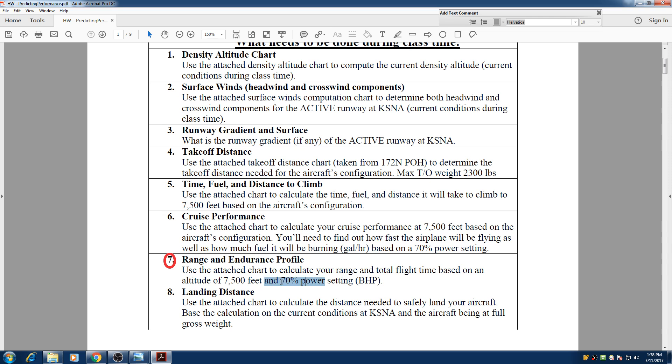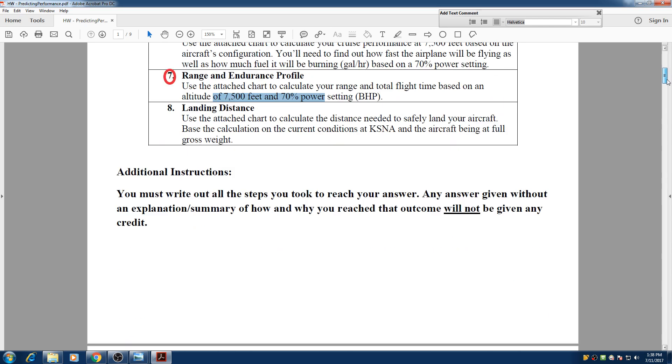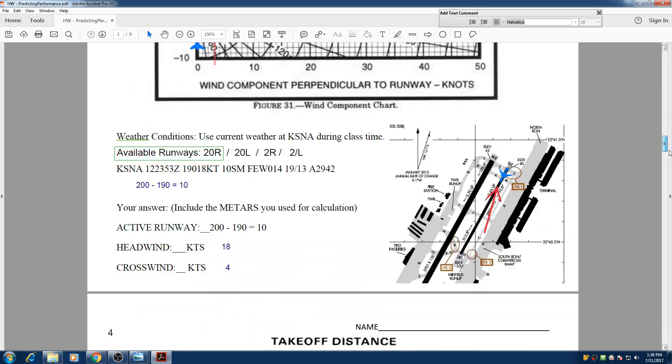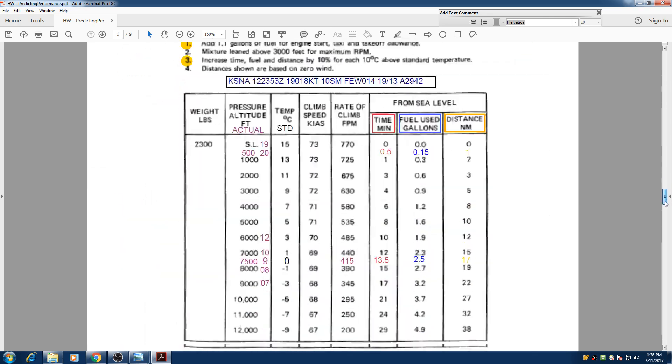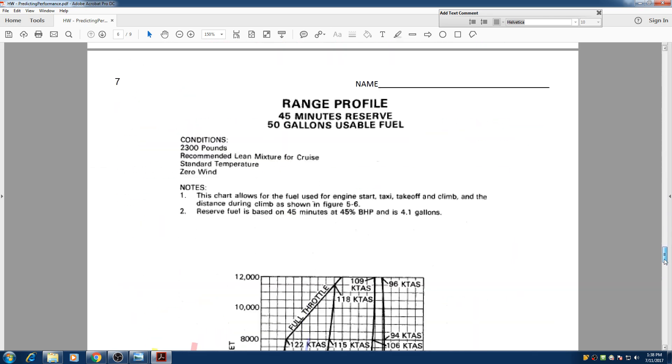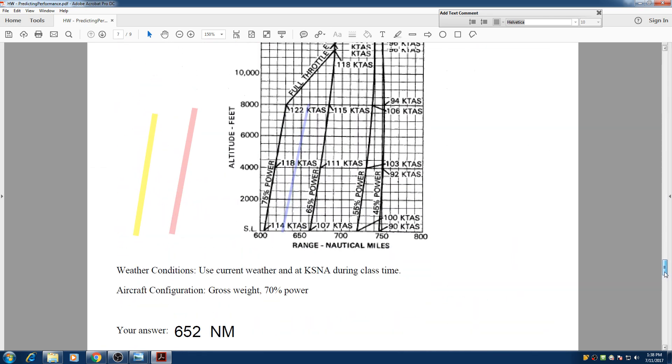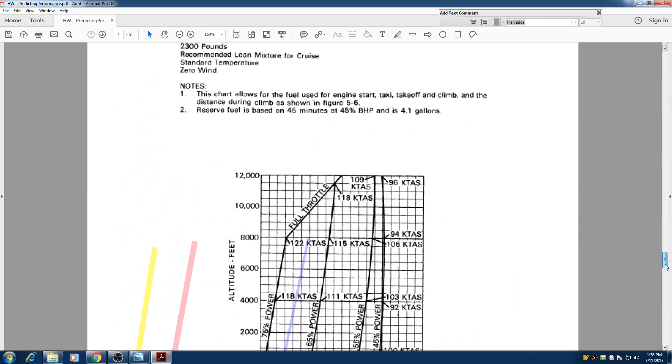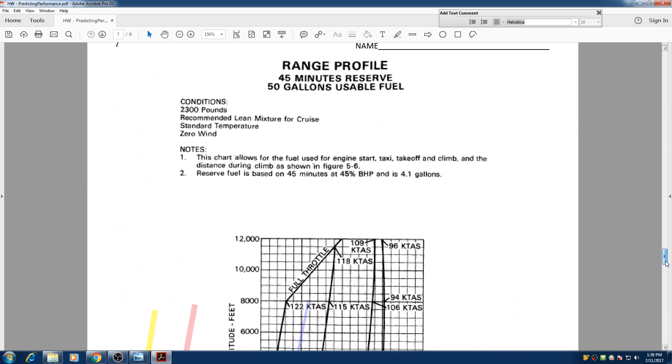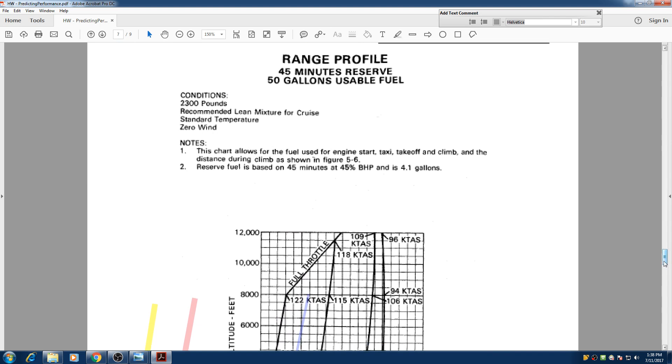So with this situation, we're going to find out the distance we're going to travel with that power setting. So we go directly to the range profile settings.